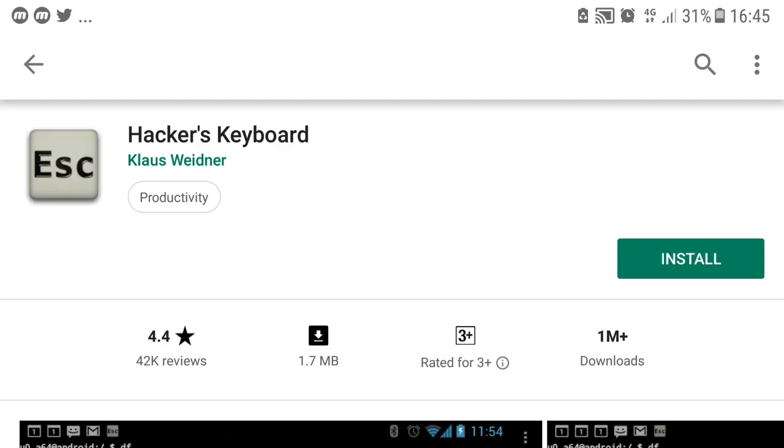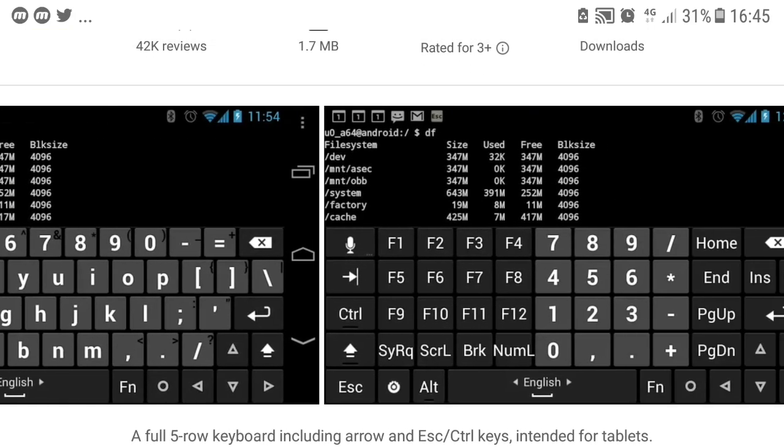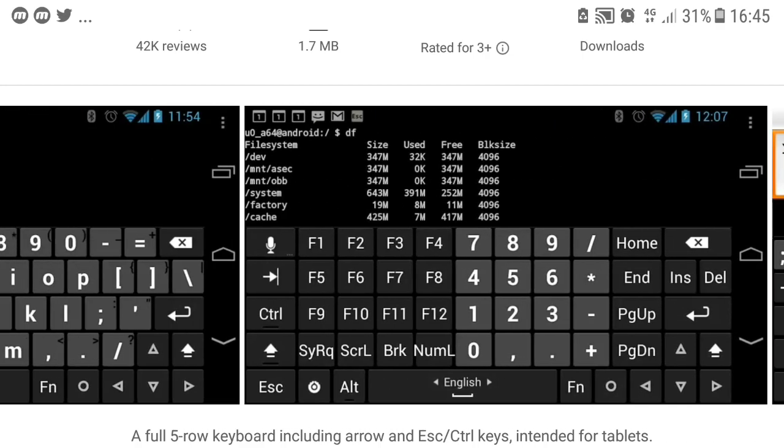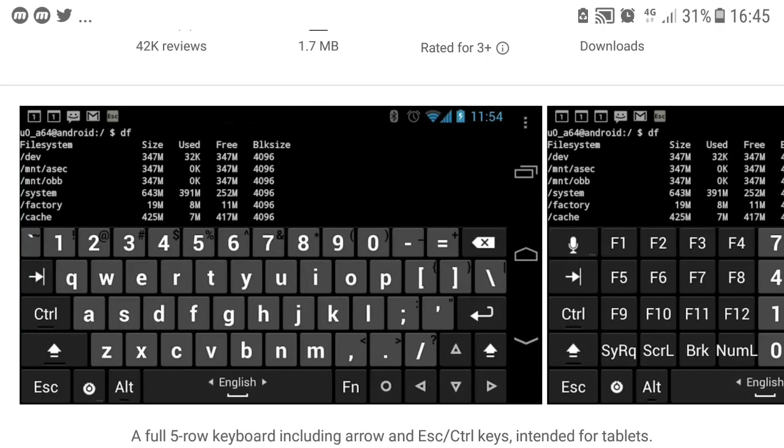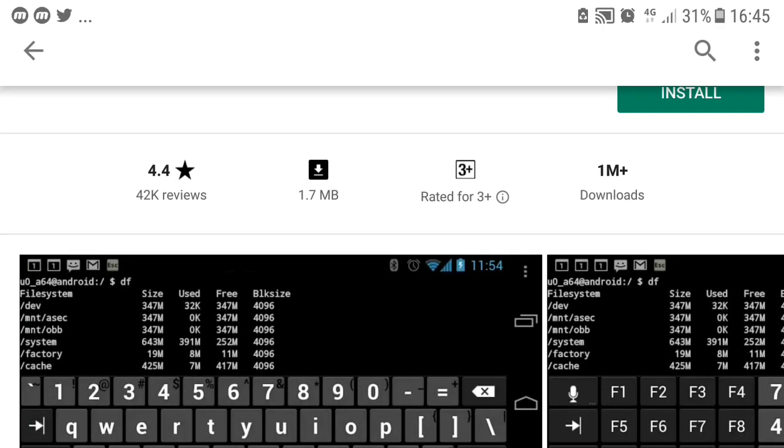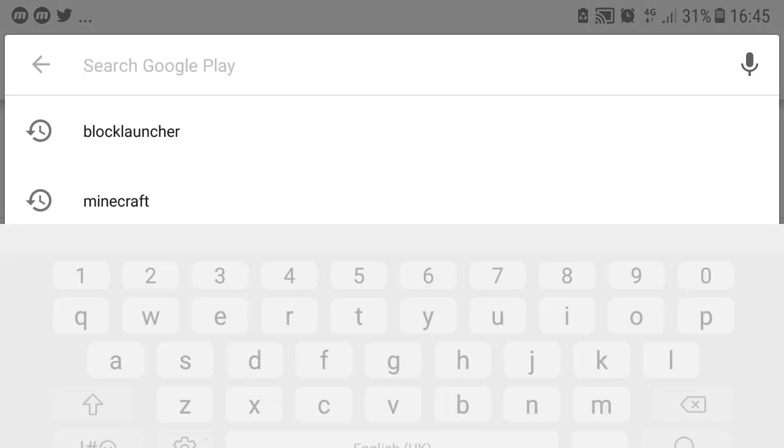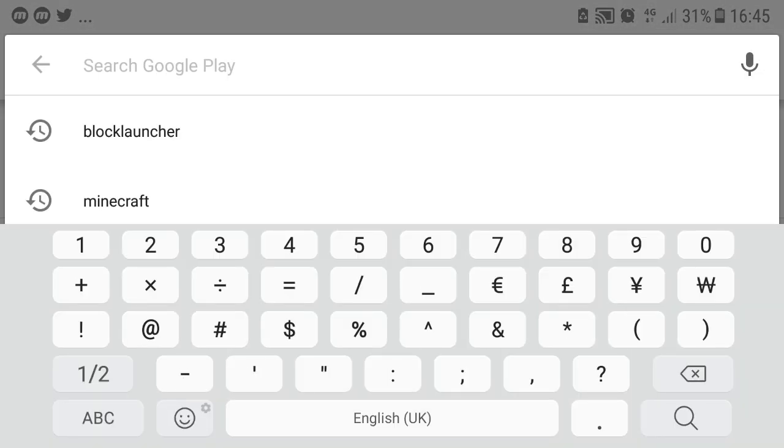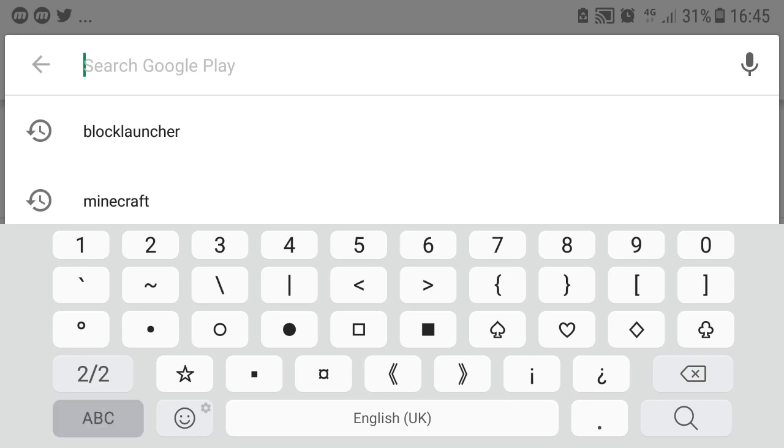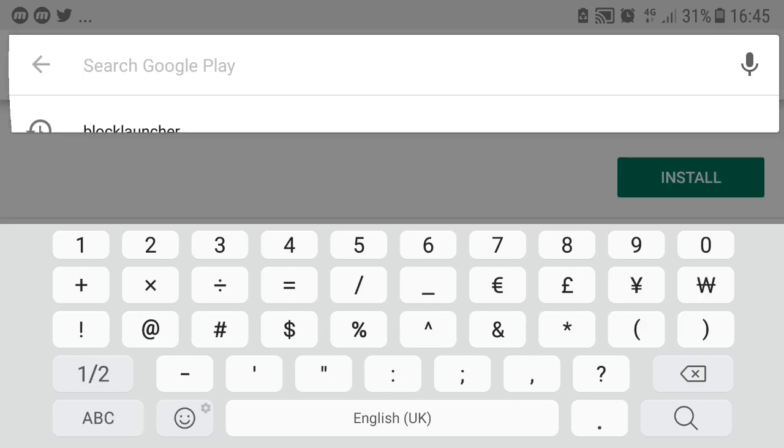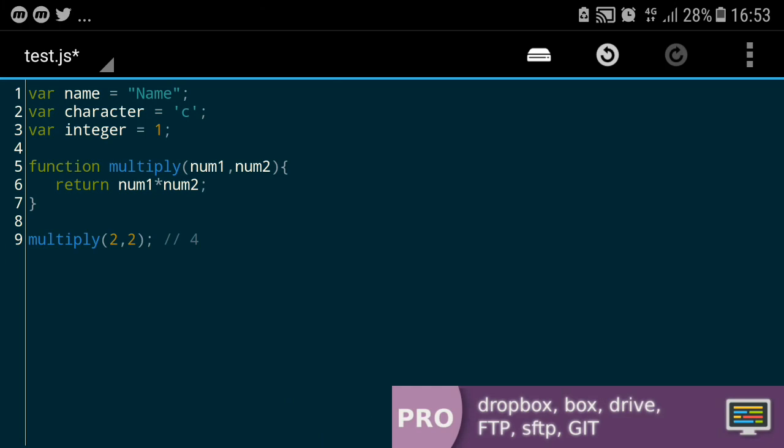And optionally you can install Hackers Keyboard, which is something that emulates the real PC keyboard, you know what I mean, the real keyboard not the Android keyboard. But I personally love my original keyboard, this is Samsung keyboard and it works very well. So there we go, the basic syntax of the JavaScript that is used by Block Launcher.